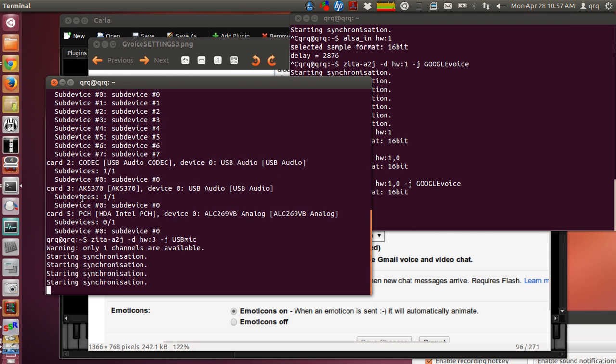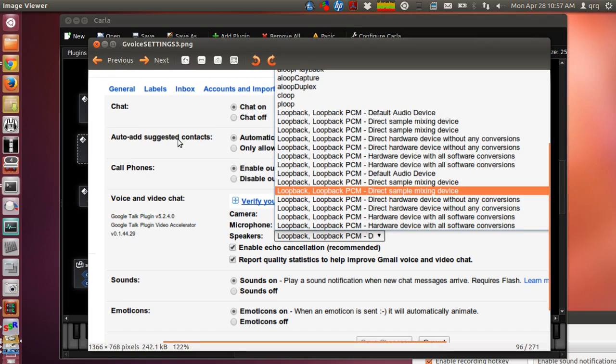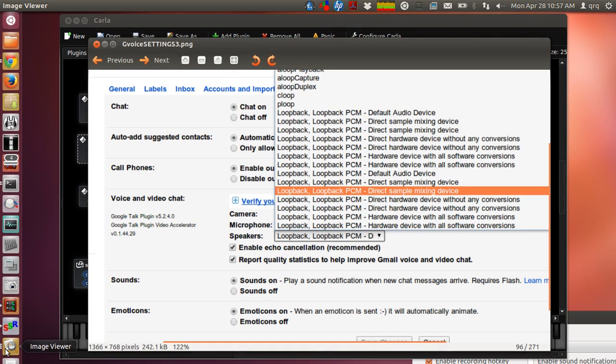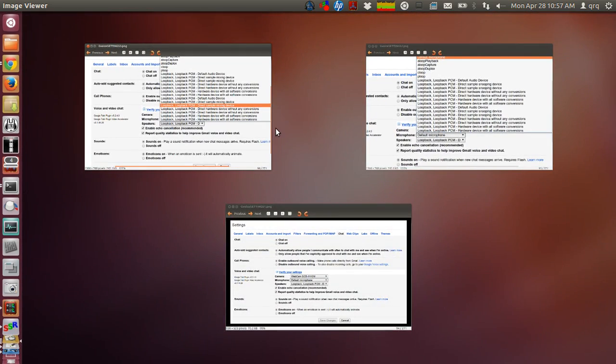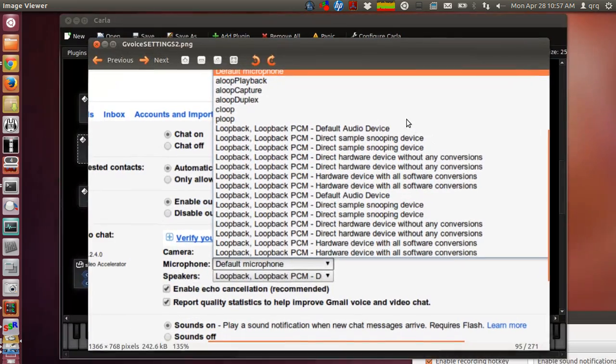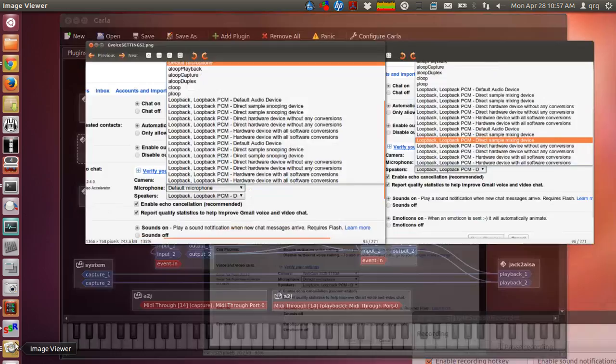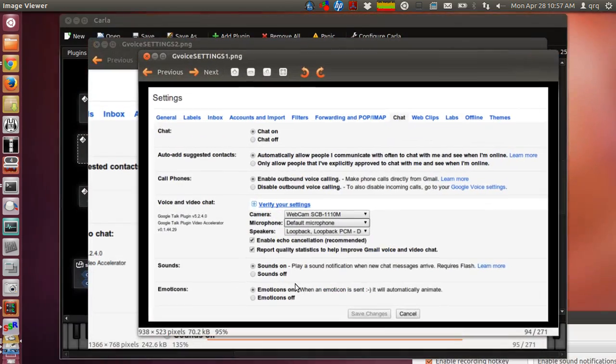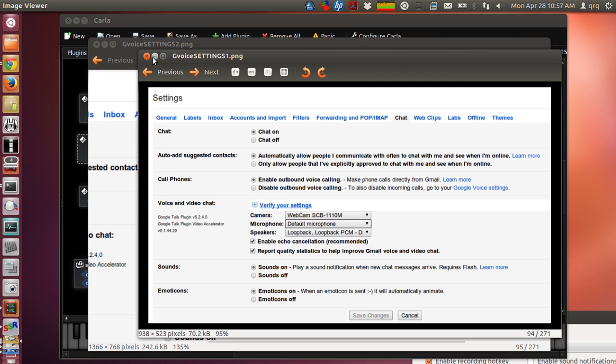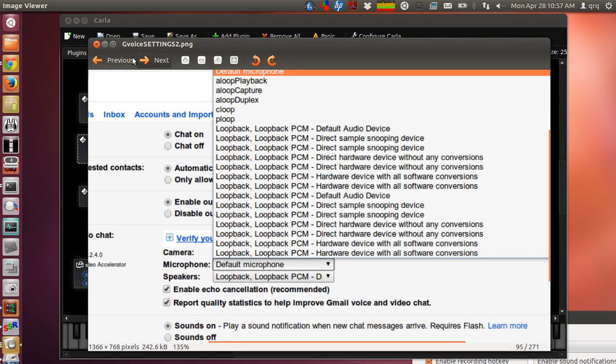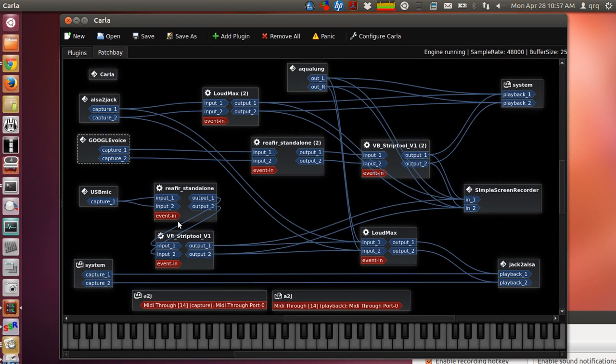For the USB microphone I'm using Zeta A2J and both of those are working pretty well. So that's the basic setup here when you go to your settings for chat in the Google Voice settings. That should get you started as far as how to hook this stuff up correctly.